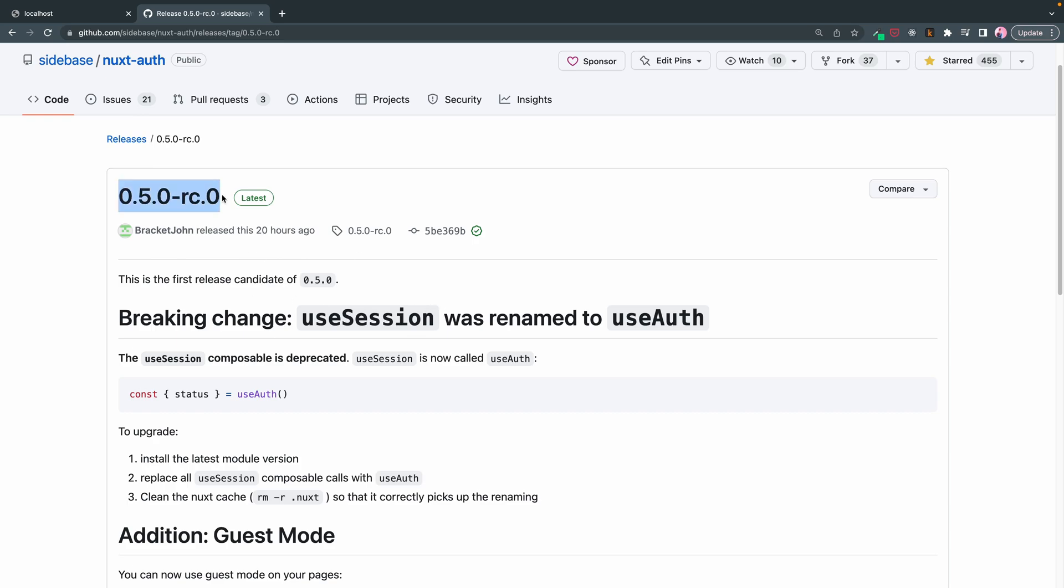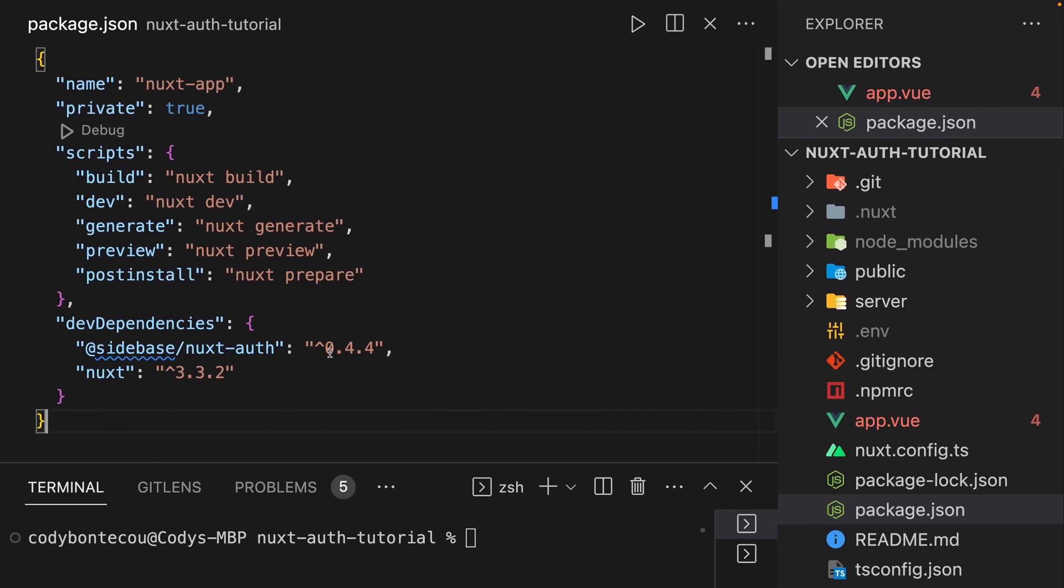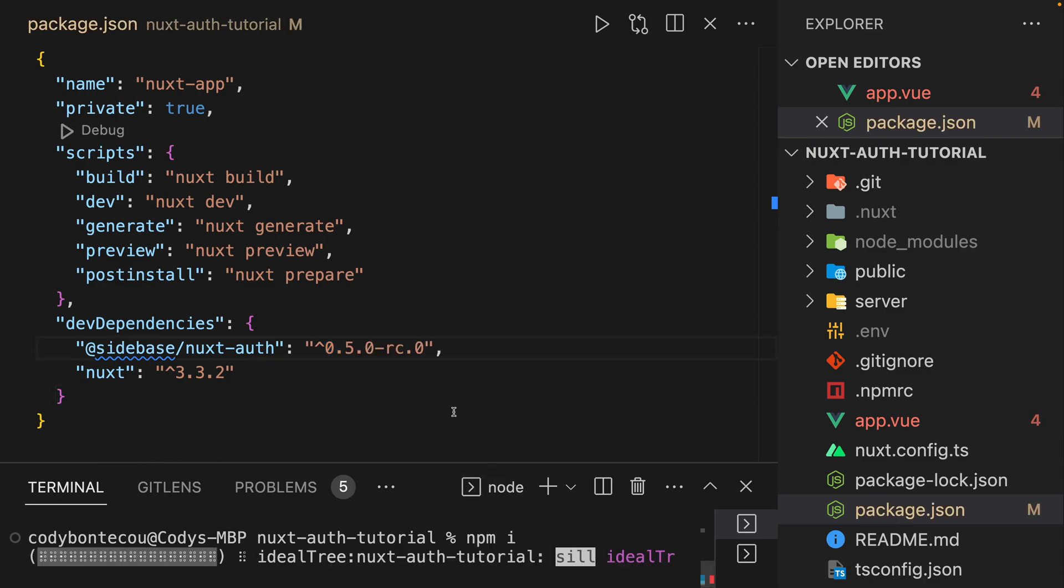First, I'm going to copy this and plug it into our project's package.json. And then I'm going to npm install it.